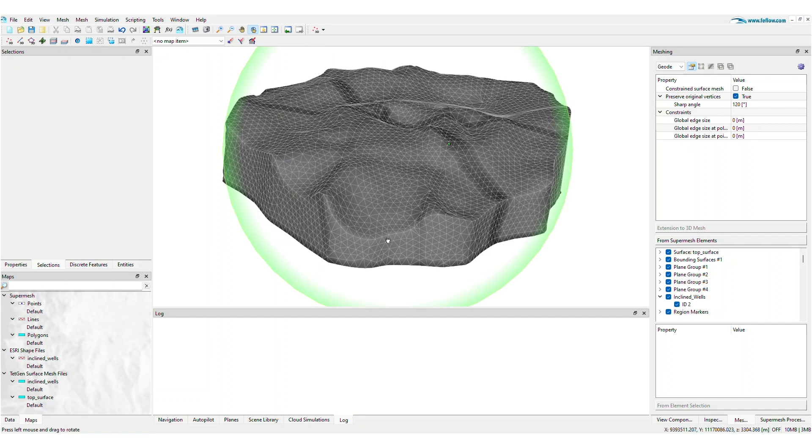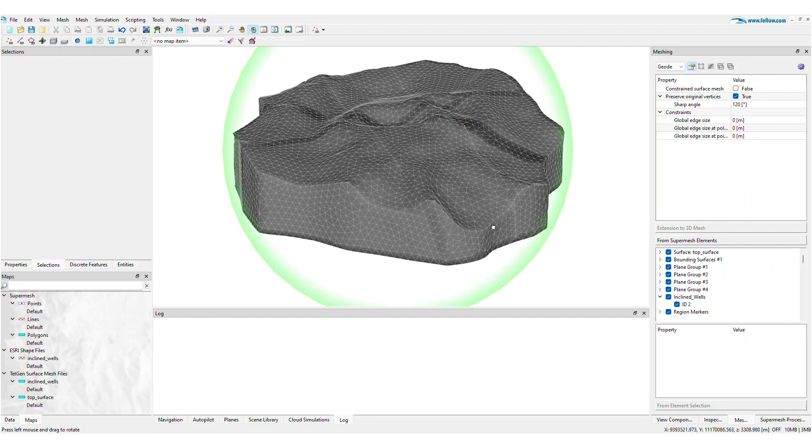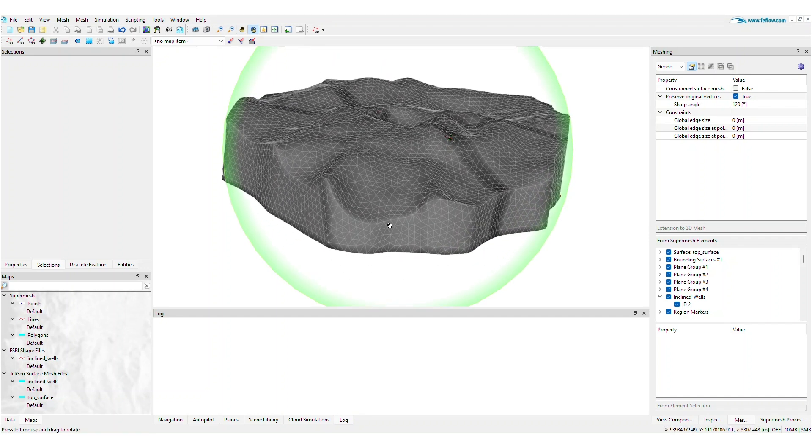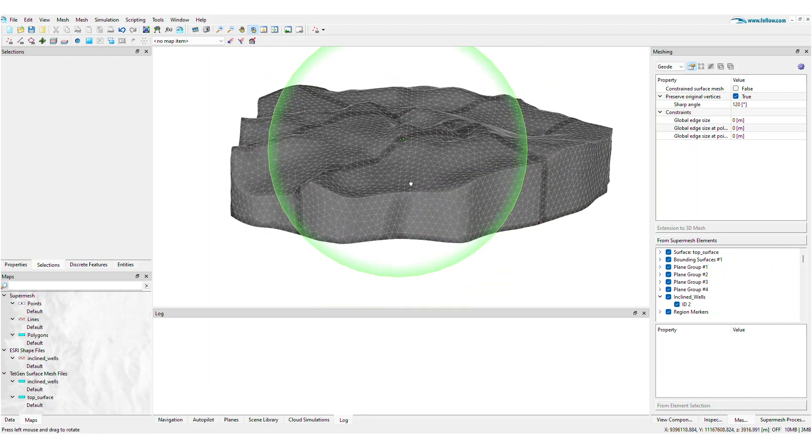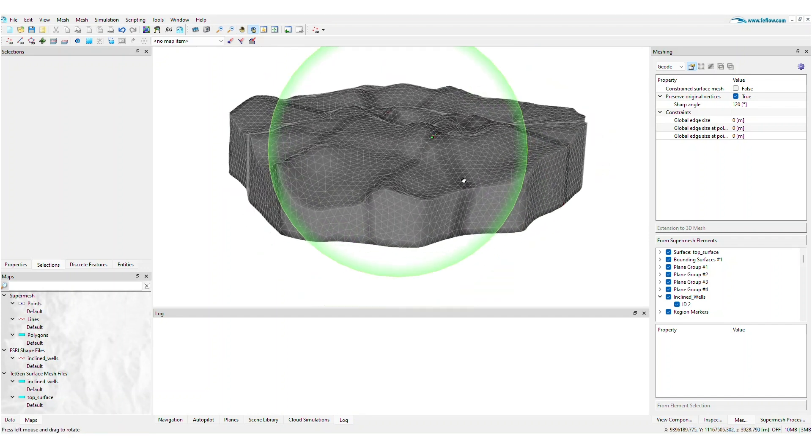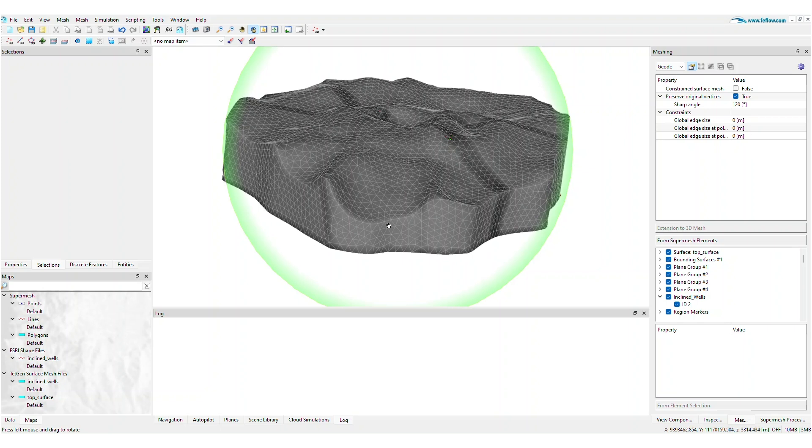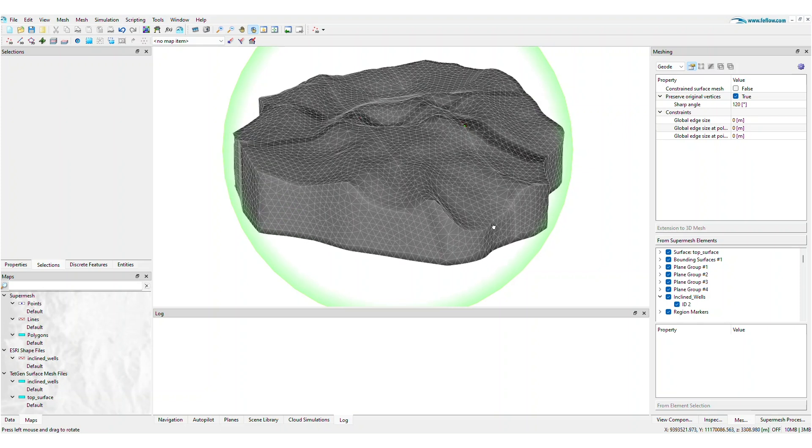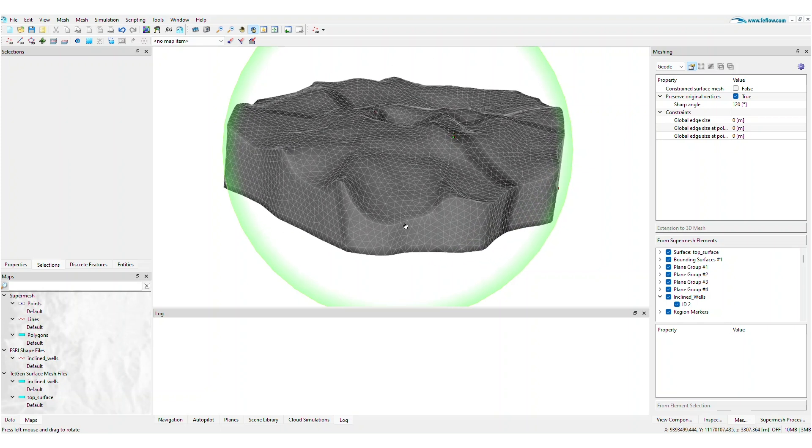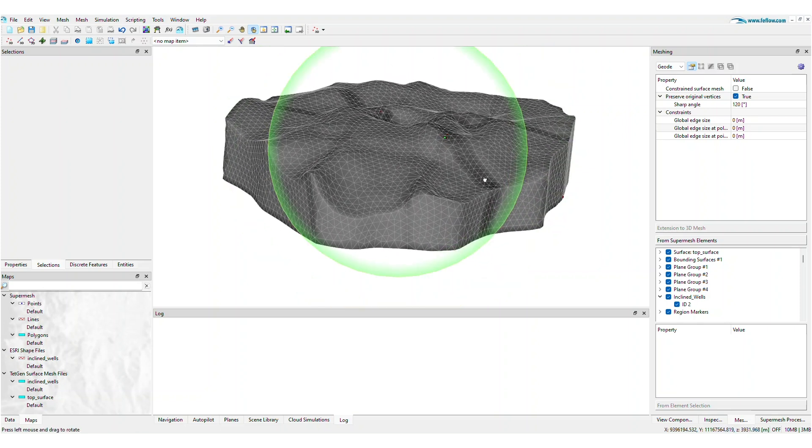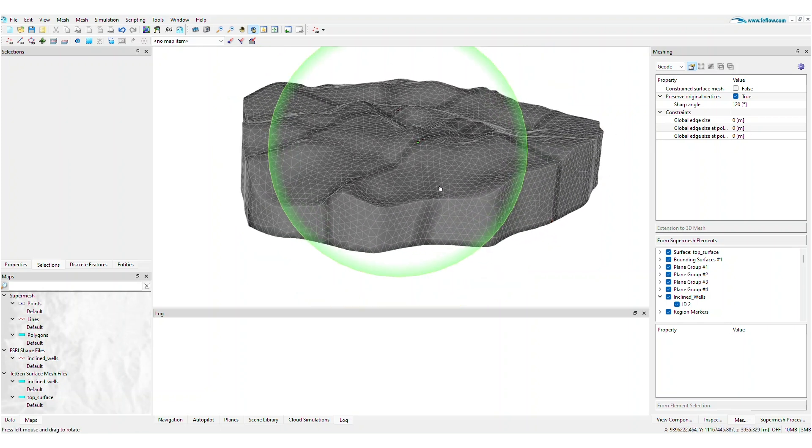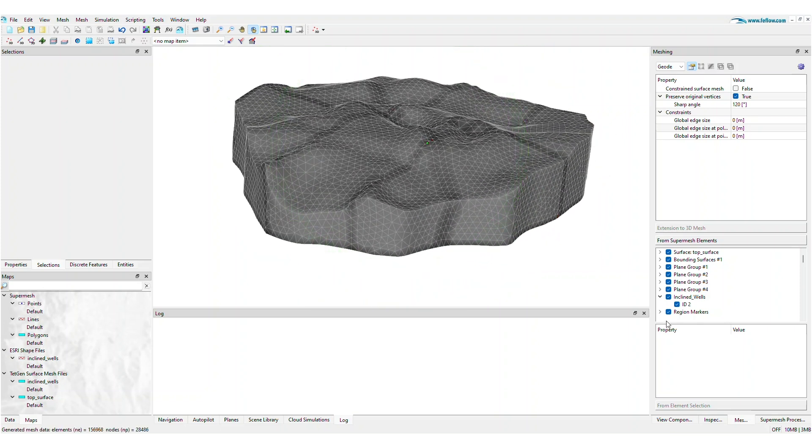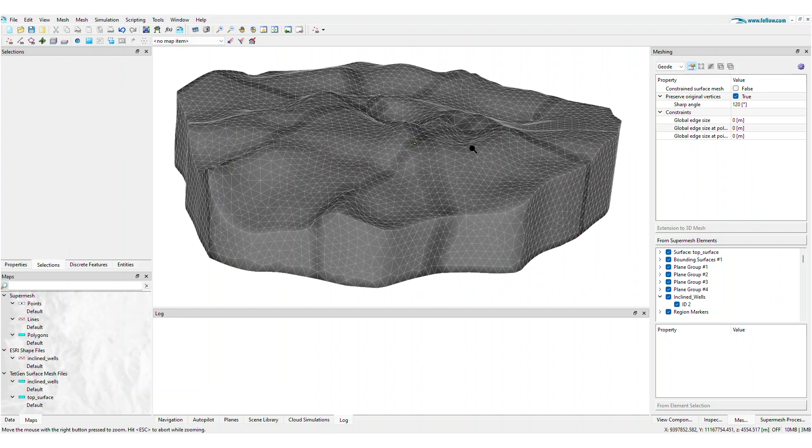In the latest release of FeeFlow, we're empowering you with additional flexibility to build 3D unstructured meshes. Once you have a conforming 3D super mesh, the next step is to build a 3D tetrahedral mesh.